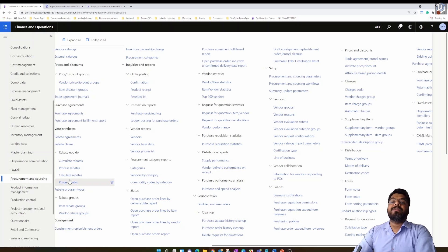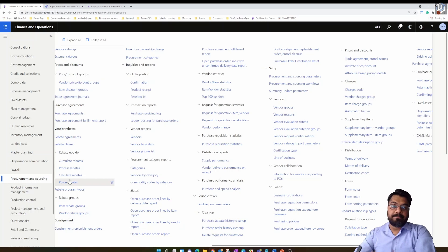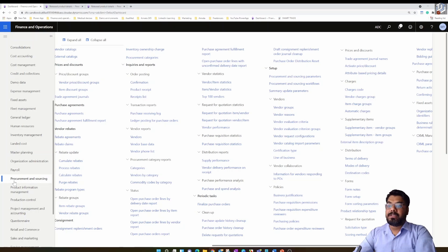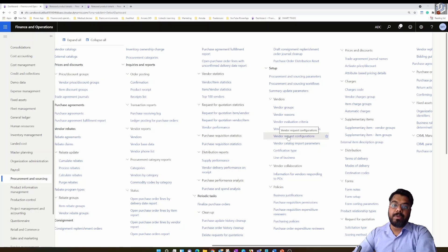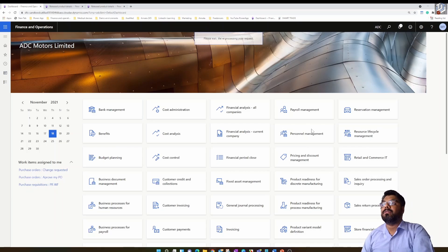Microsoft Dynamics 365 gives us the ability to score a vendor based on various parameters or criteria — that's called evaluation criteria. We can set up the evaluation criteria from the procurement and sourcing module, under the setup section, under the vendor subsection, where you have vendor evaluation criteria group and vendor evaluation criteria.